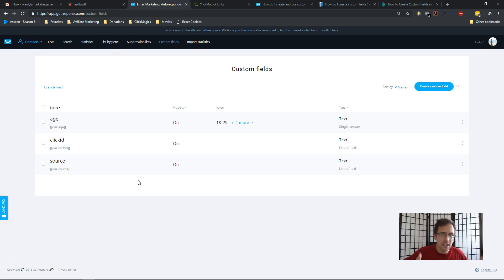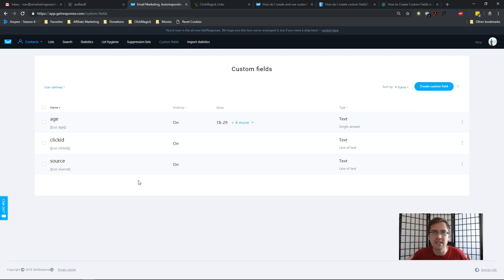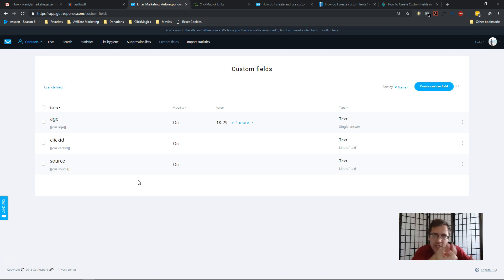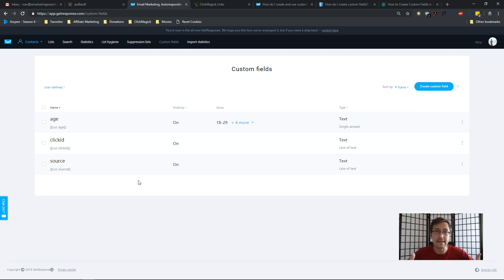One thing I want to point out right away: what I'm doing here involves ClickFunnels and GetResponse. If you're using Aweber, Mailchimp, or LeadPages, the setup might be a little different, but what I'm showing you here is the basic idea. As long as you follow the requirements of what you have to do at each step you should be fine — you'd just need to look for different documentation for your funnel builder or autoresponder.